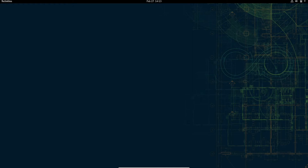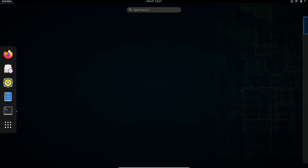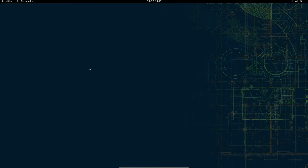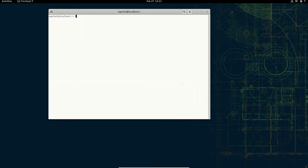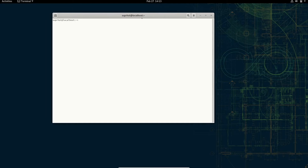In order to do that we can open up our terminal. Let me increase the font size a little bit so that it will be easier for you to see.